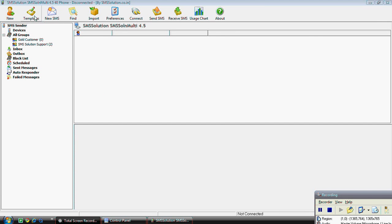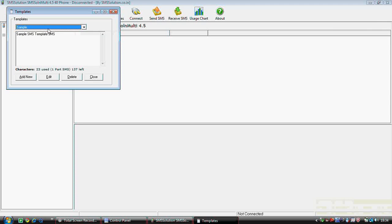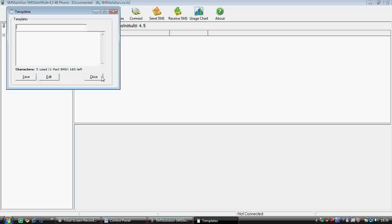Now we click on the template options, so we can add a template — it could be any message we like to send. For example, every morning we want to send a good morning message, so we can name it as 'GM hi good morning' and save it.